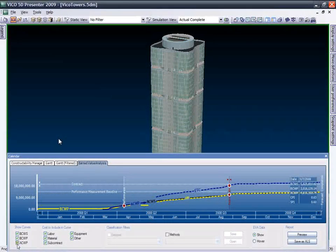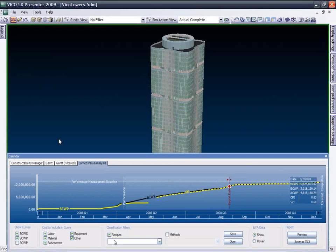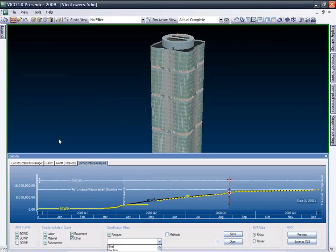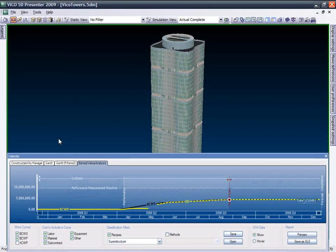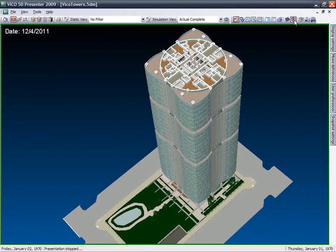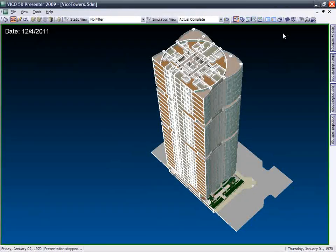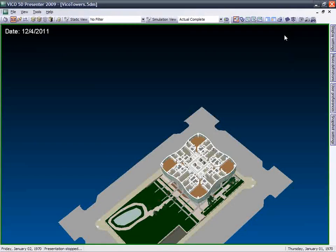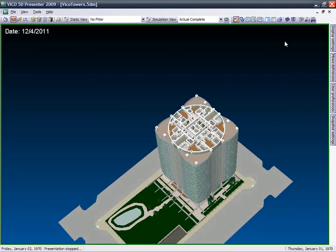The EVA graph can be filtered for better analysis of specific cost items. The forecast part of the EVA graph presents future progress based on the current pace. With 5D Presenter, you can save any view for further discussion and create 5D simulation movies and schedule sequencing.